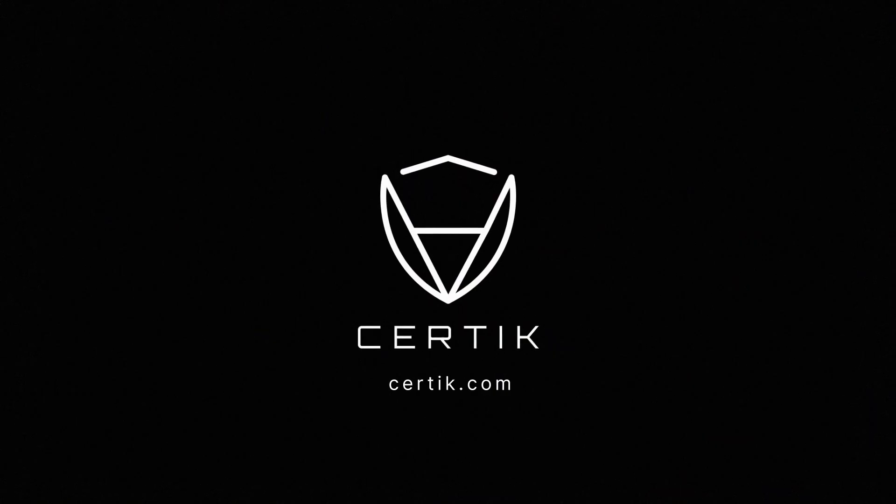We really hope that you found this video helpful. So to learn more about the tools mentioned in this video, plus many more options that are available on the CertiC Security Leaderboard, head to CertiC.com.